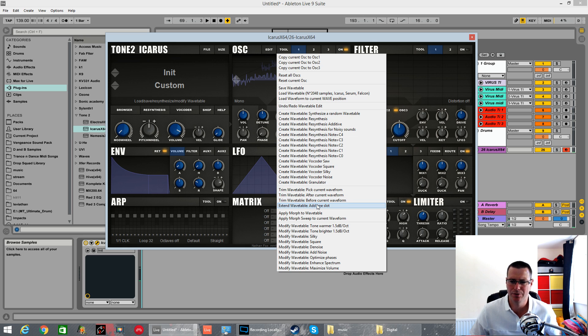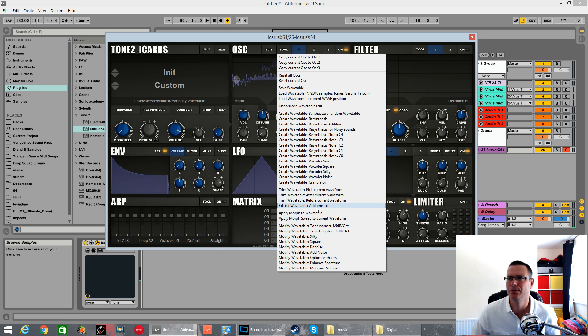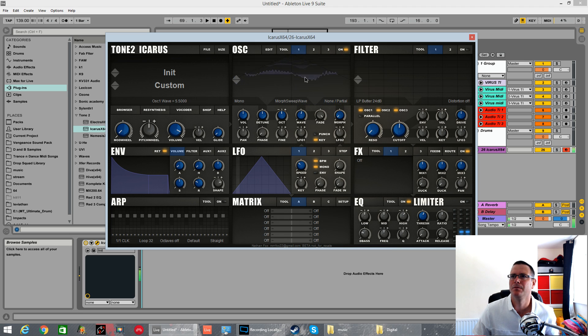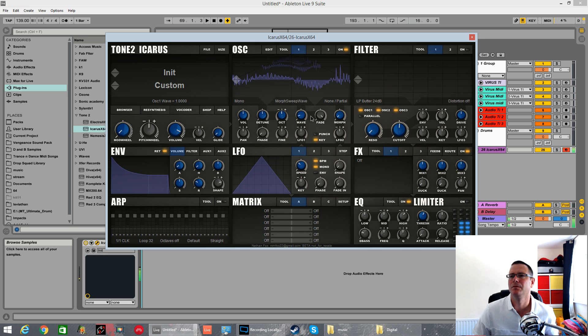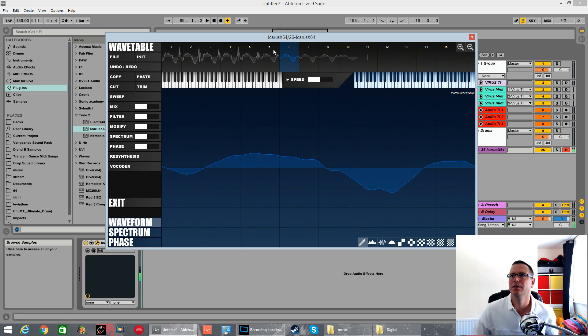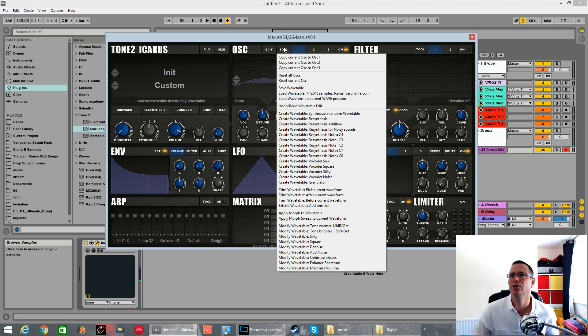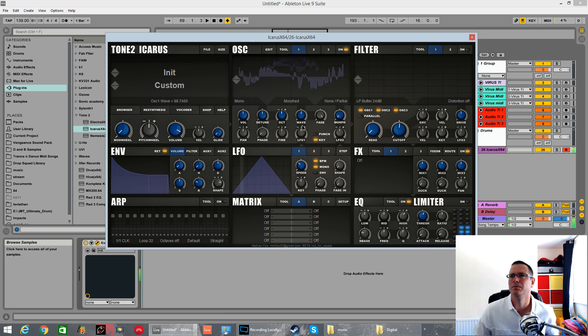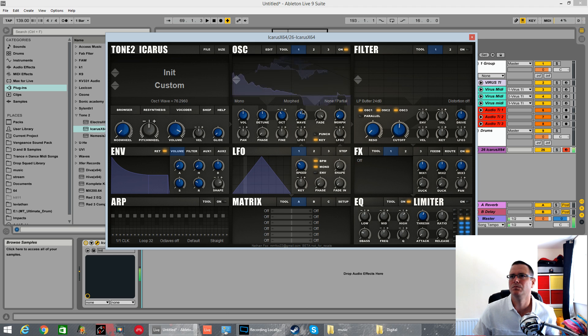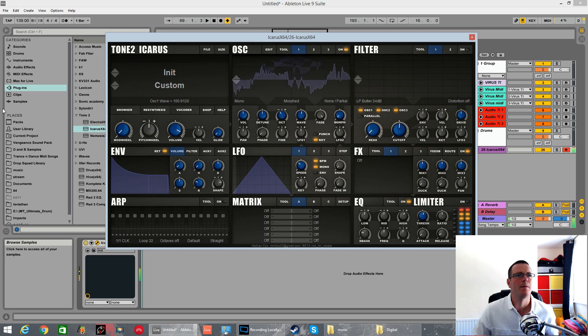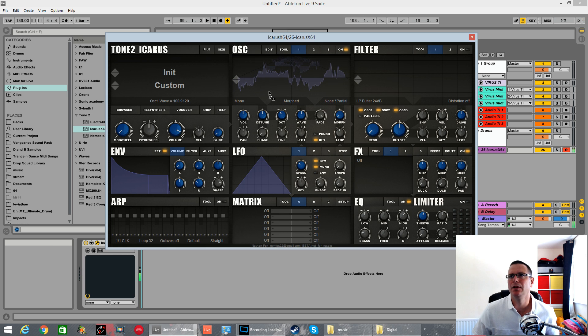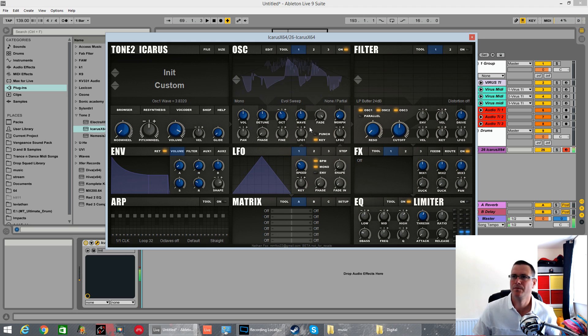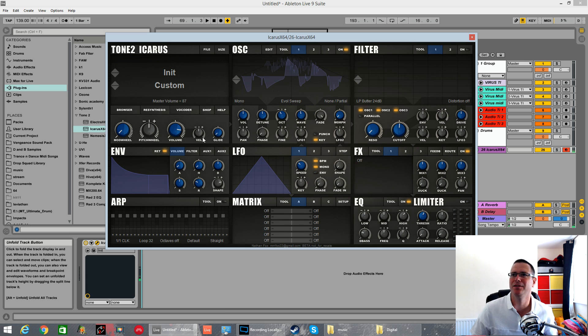You've got all the same options as inside Serum, just in this section. Apply Morph Sweep. That didn't do it. You can undo. Let's try an evil sweep. As you can hear the sound engine is awesome.